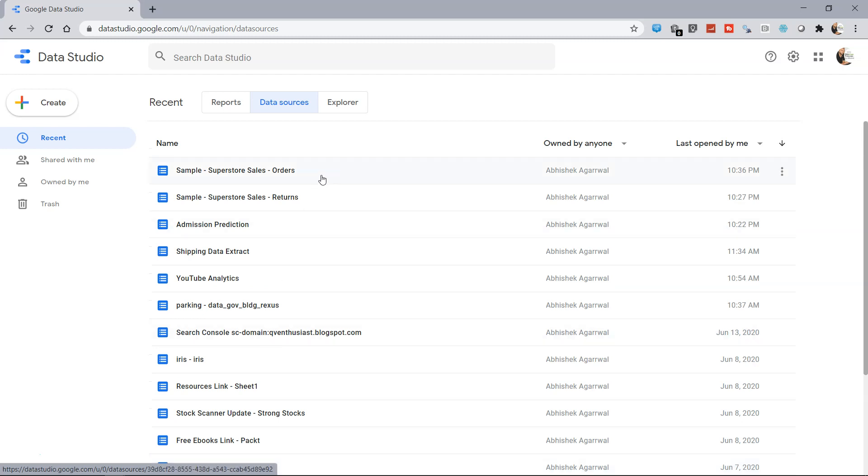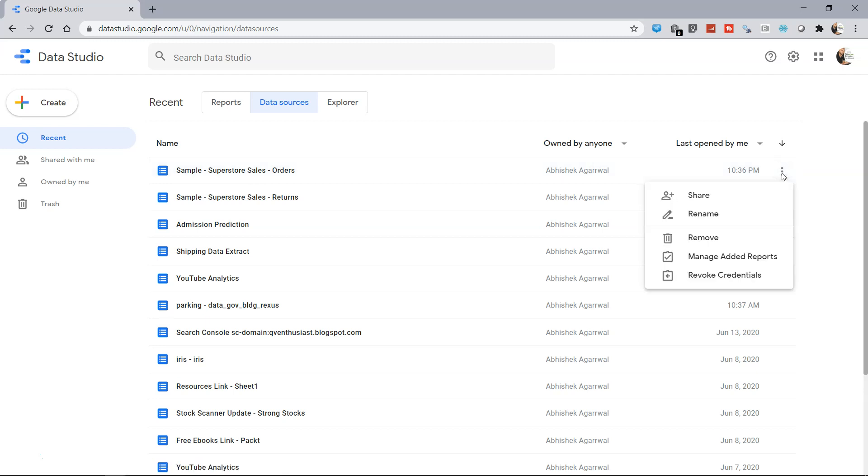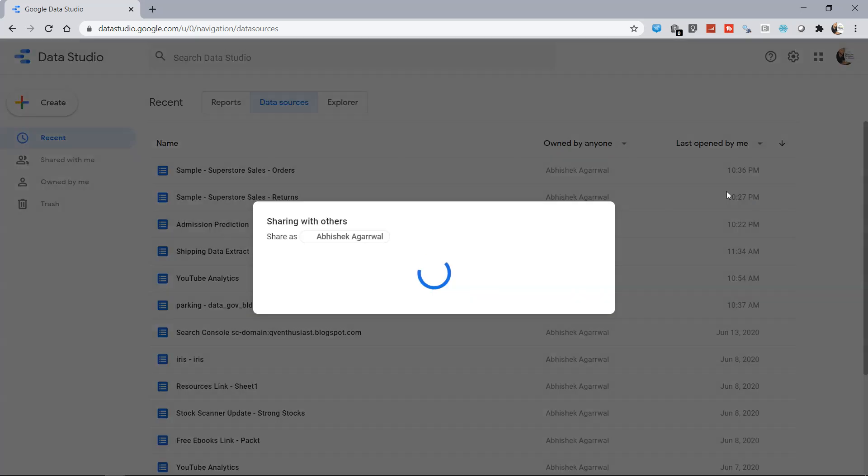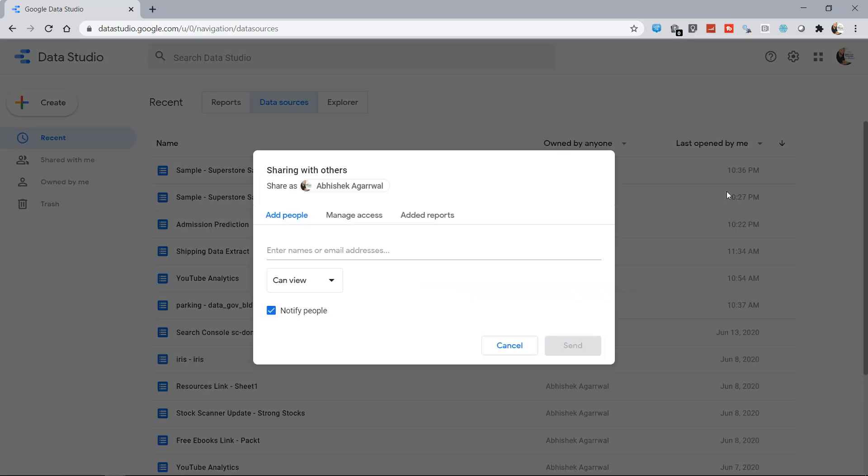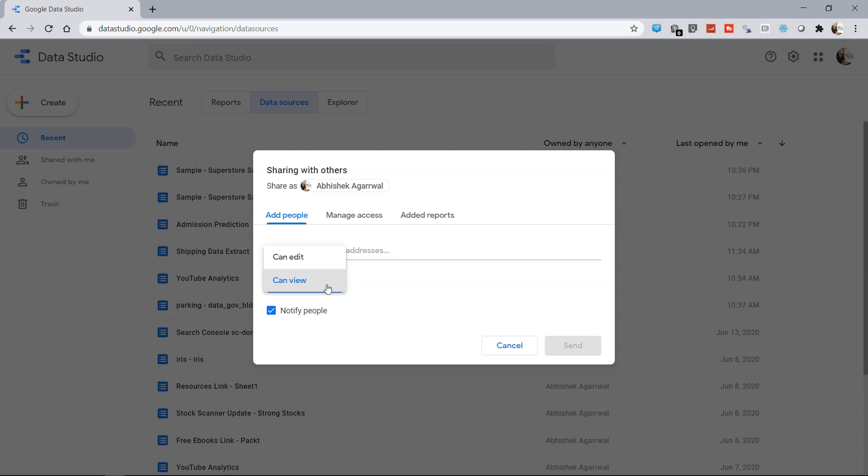Now if I want to share this Sample Superstore, I need to come over here and choose the option Share. As you can see it has multiple options. The first option is adding people where you can enter the name and their email address and specify whether they can only view or edit.